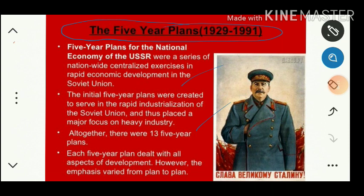The economy of the USSR involved a series of nationwide centralized exercises — meaning all powers were kept under the control of a single person or the union government. Even though local governments called soviets existed, entire power lay in the hands of a single ruler.